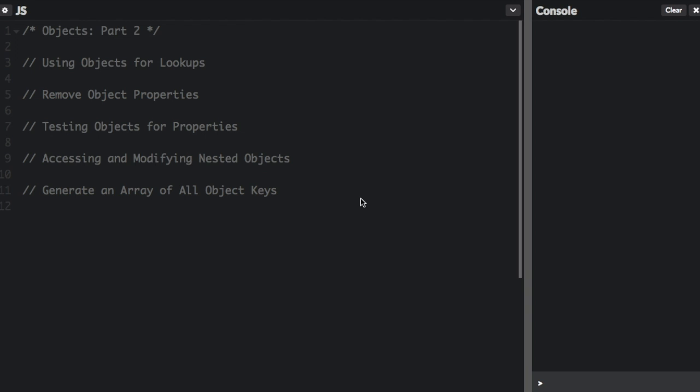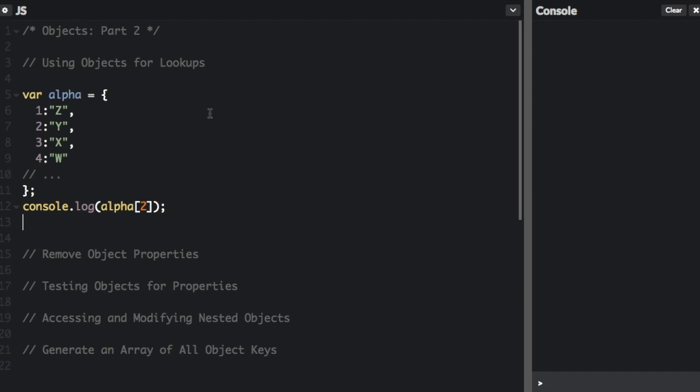The first thing is using objects for lookups. Objects can be thought of as key value storage, like a dictionary. If you have tabular data, you can use an object to look up values in the data.